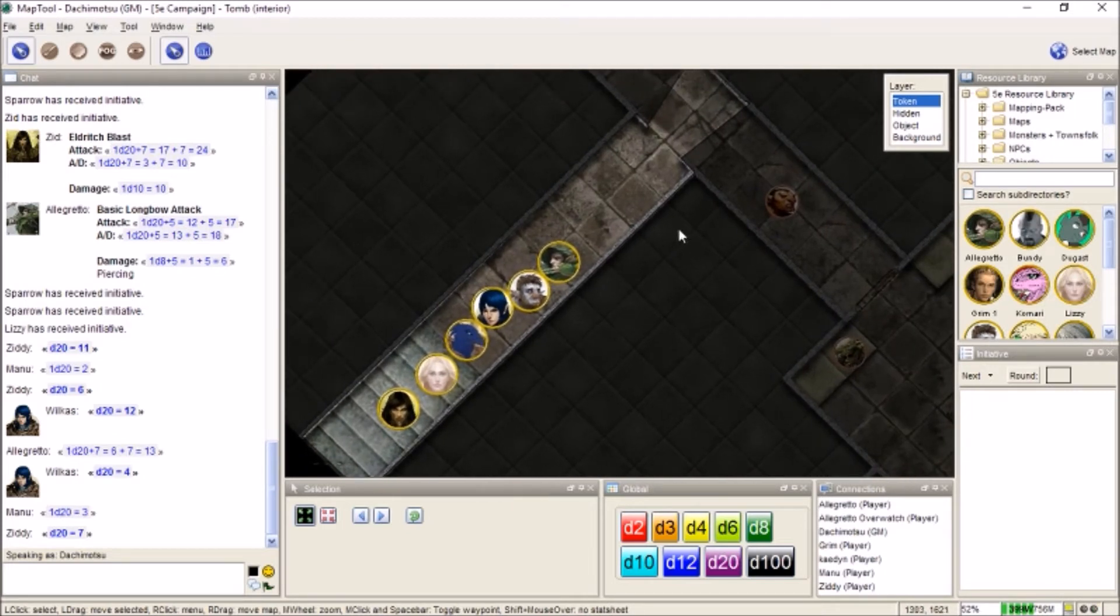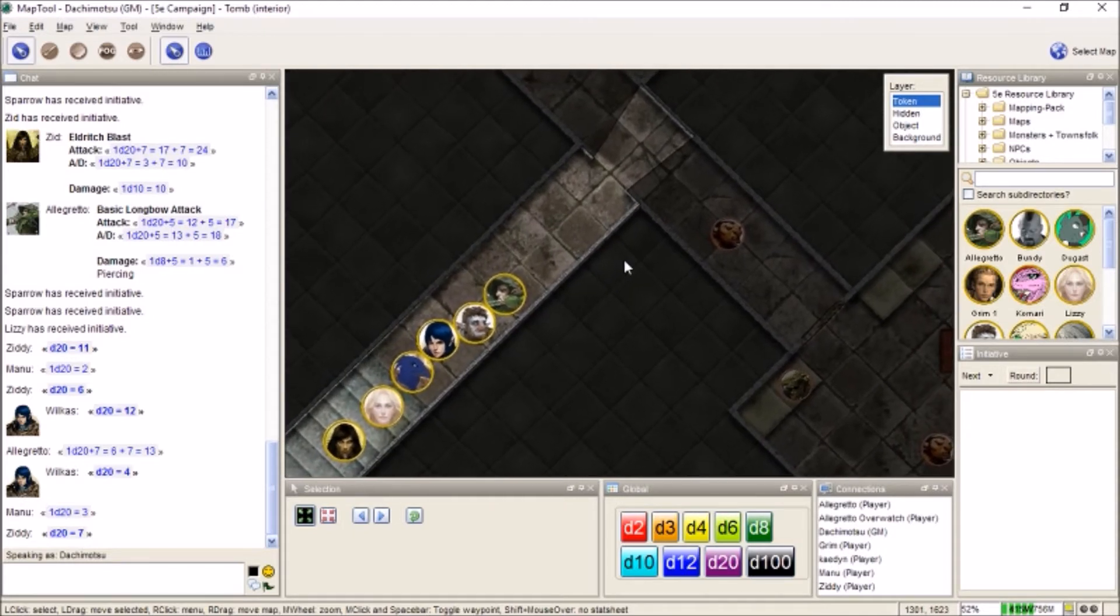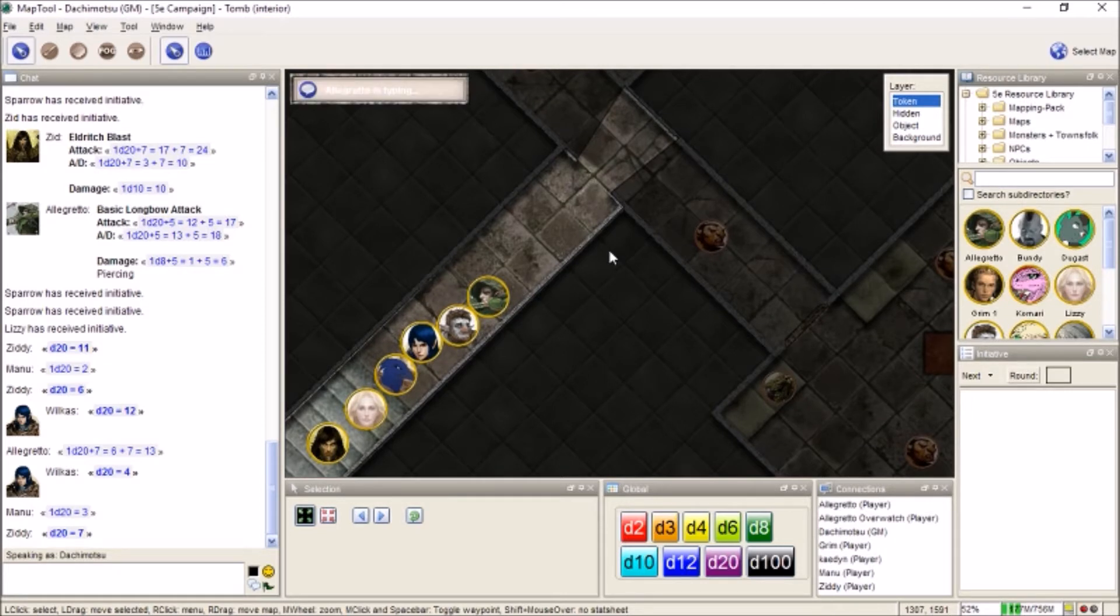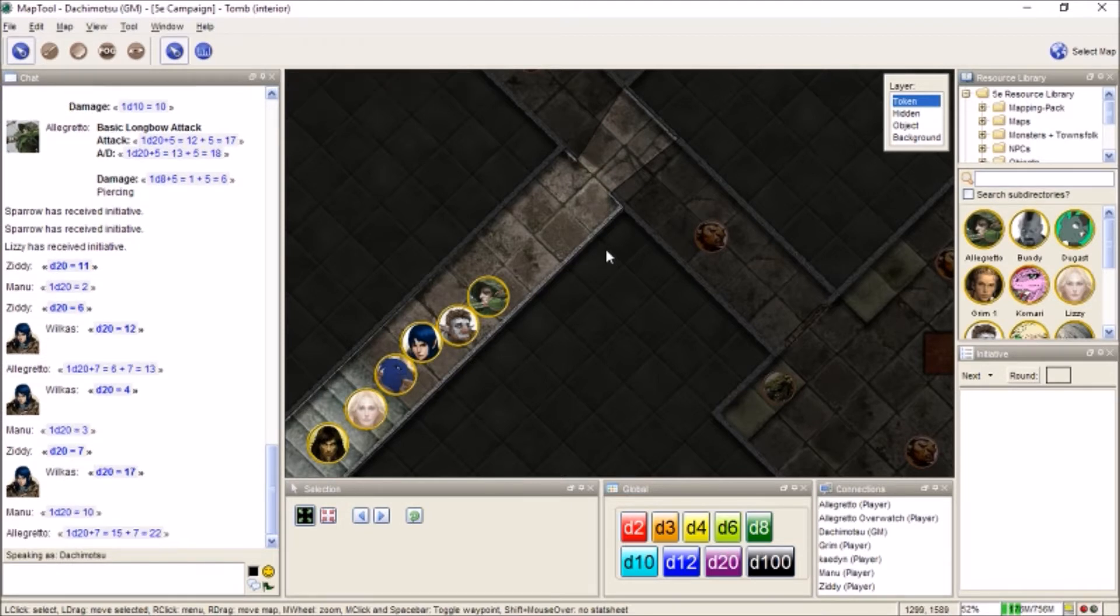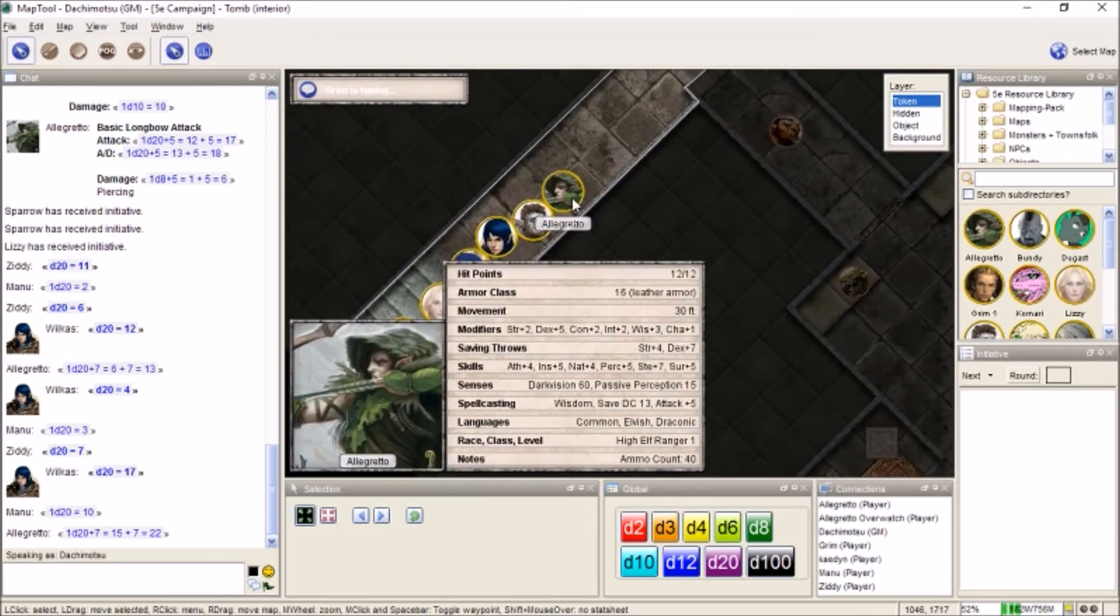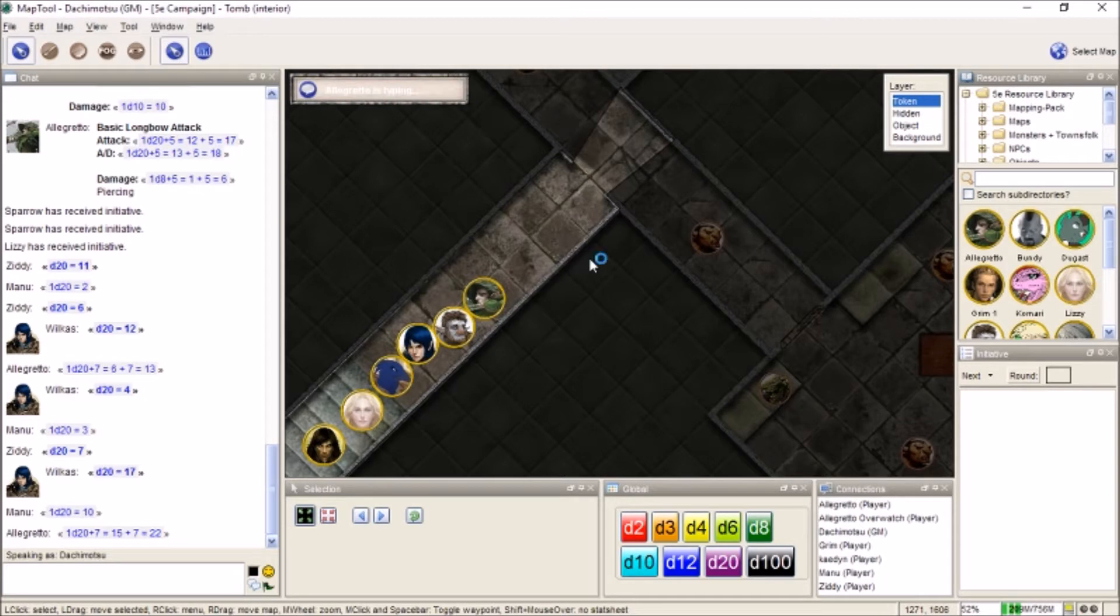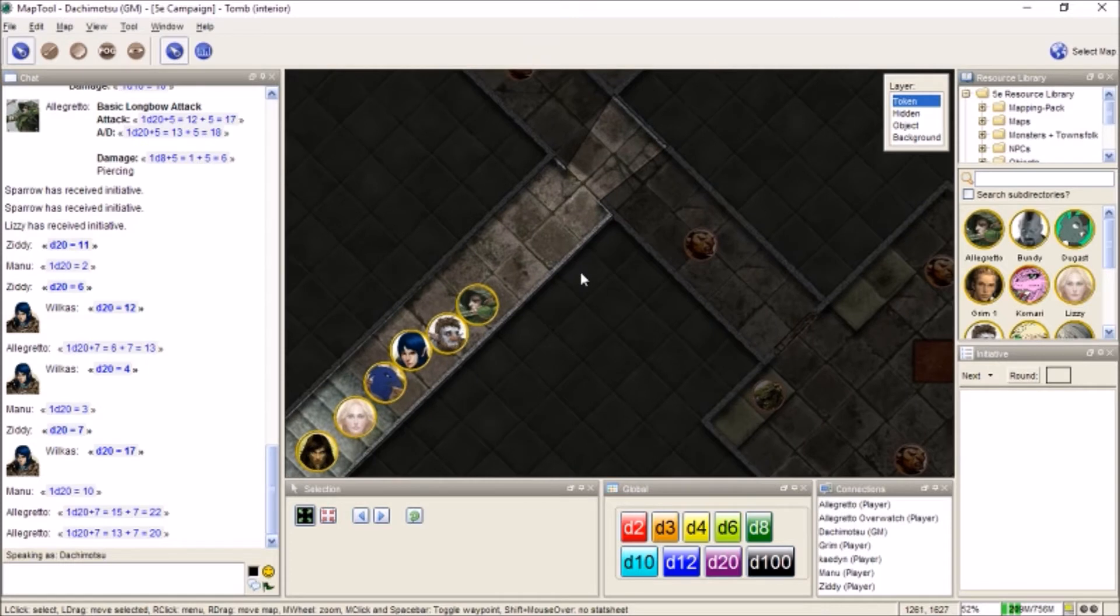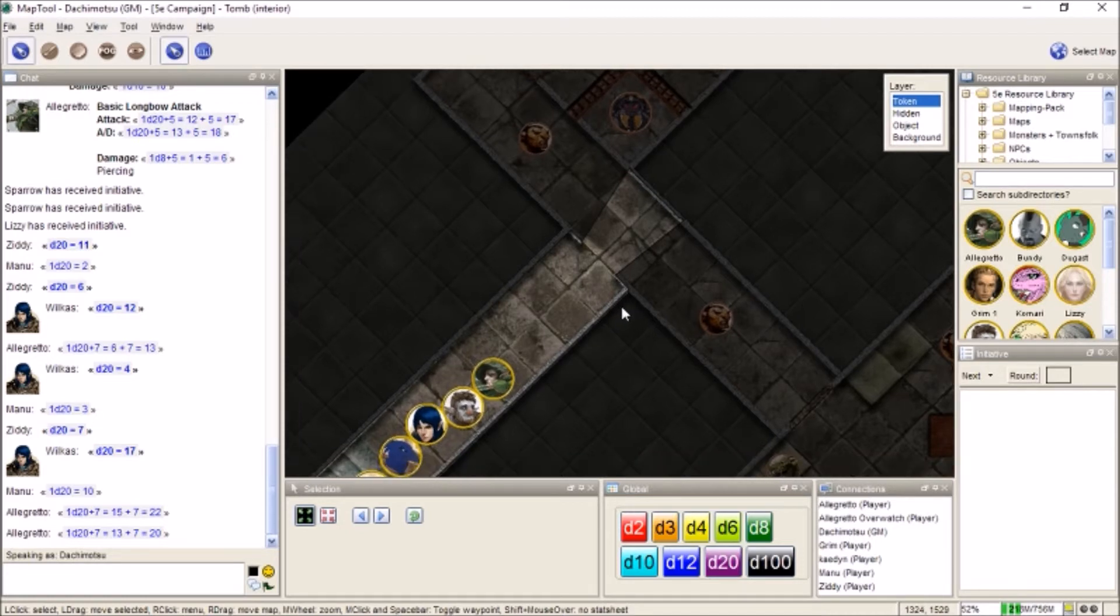I also want everybody to roll a perception check. Or whoever is most perceptive. Should we all roll one? If you want. Or you can just use the help action on Allegretto. I'll roll my own. I had a 14. I'm going to use the help action on him, so you can roll again and see if you can get higher. 9 to 17. So, Allegretto, roll again. 22. Allegretto can hear footsteps. Light footsteps. From either side of this hallway.